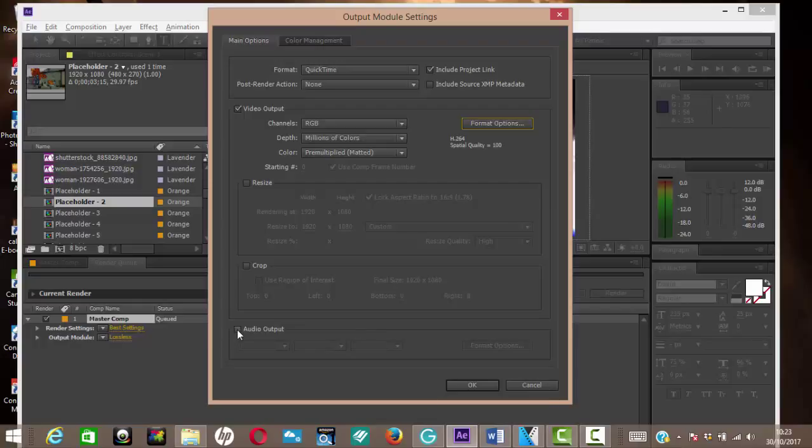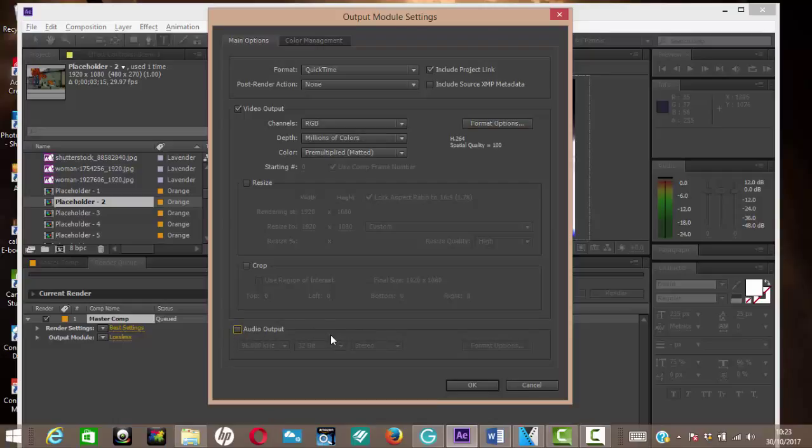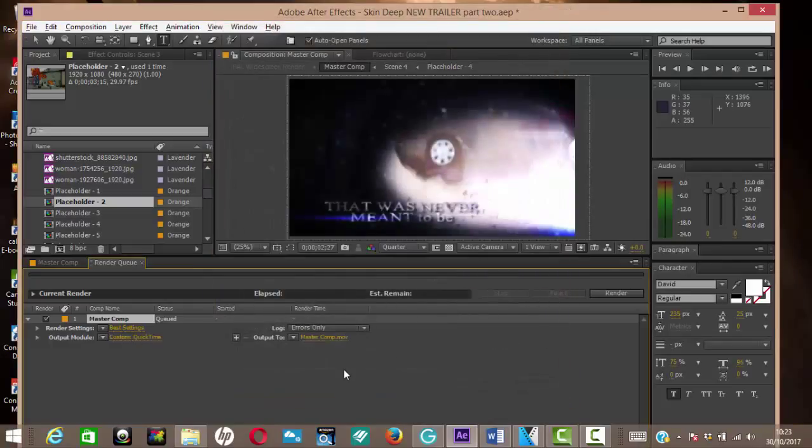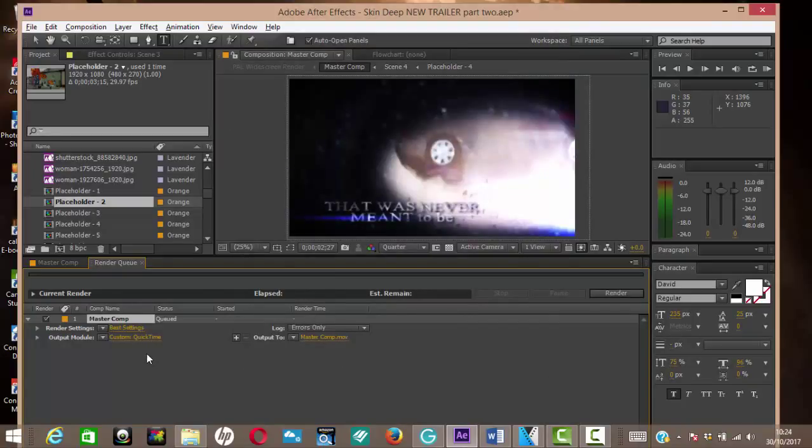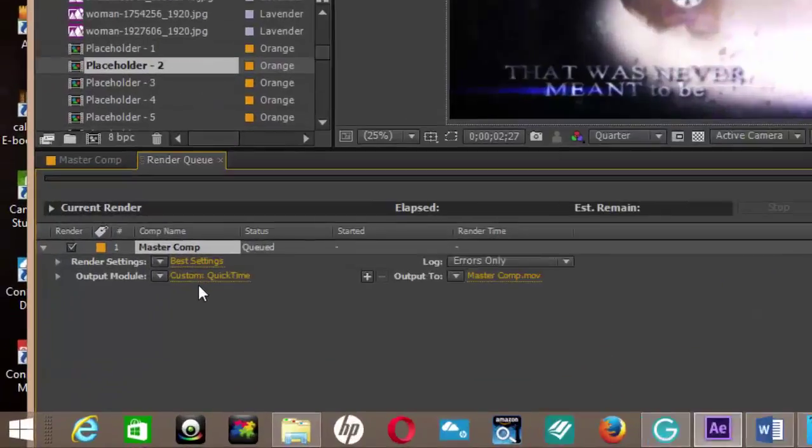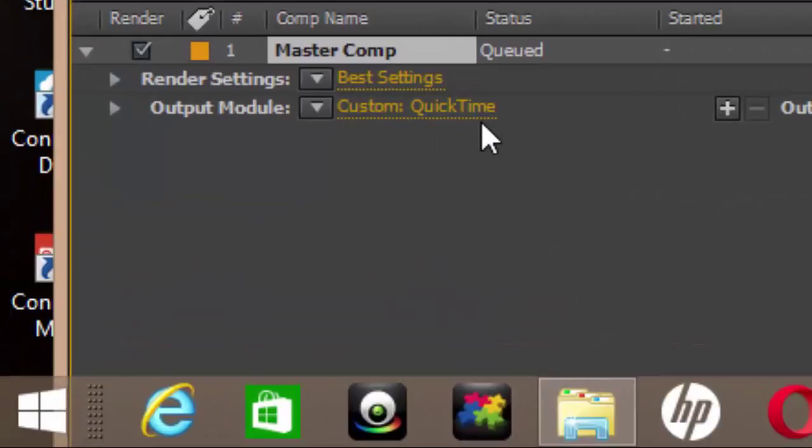So that's essentially it. If you've got any output, you have to enable it here. It does not by default render the audio. So that's it. QuickTime, change your codec here, click on the OK, and then as soon as you've done that, you'll see that the output module changes to custom QuickTime. And that's it. That's what you do.